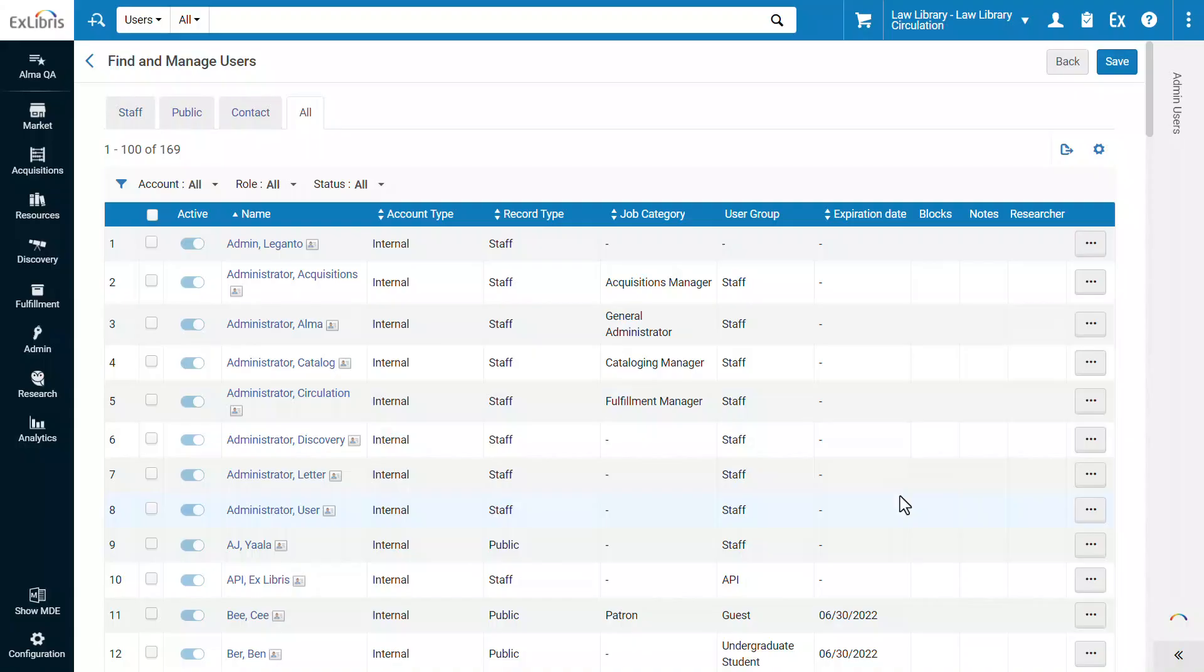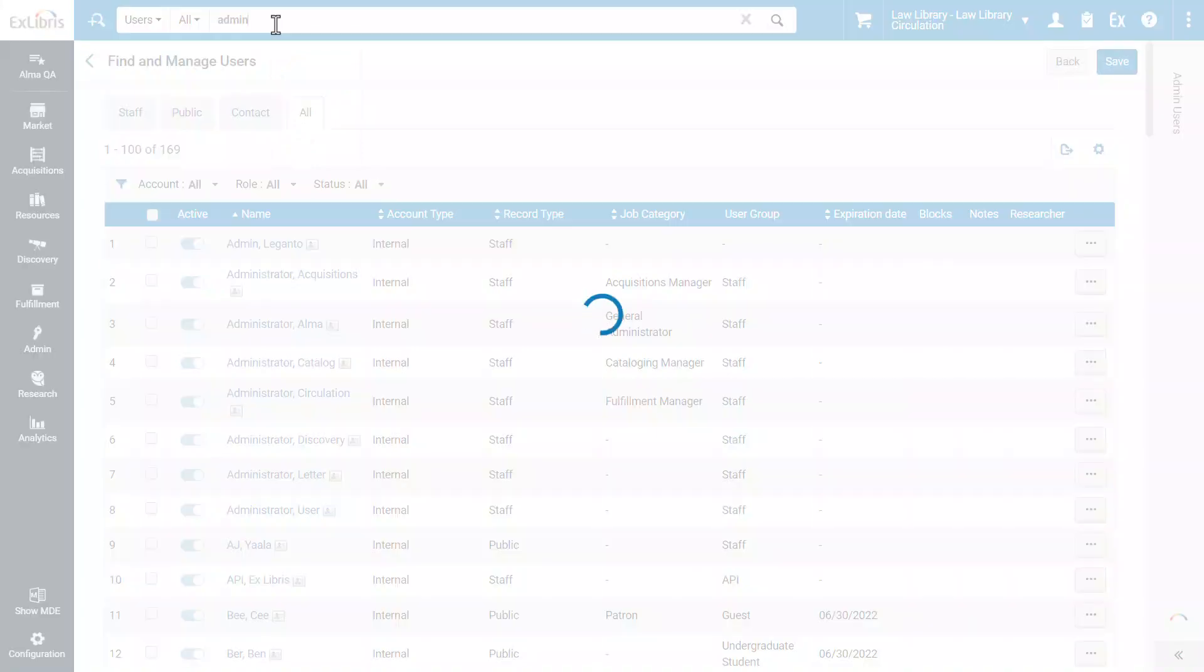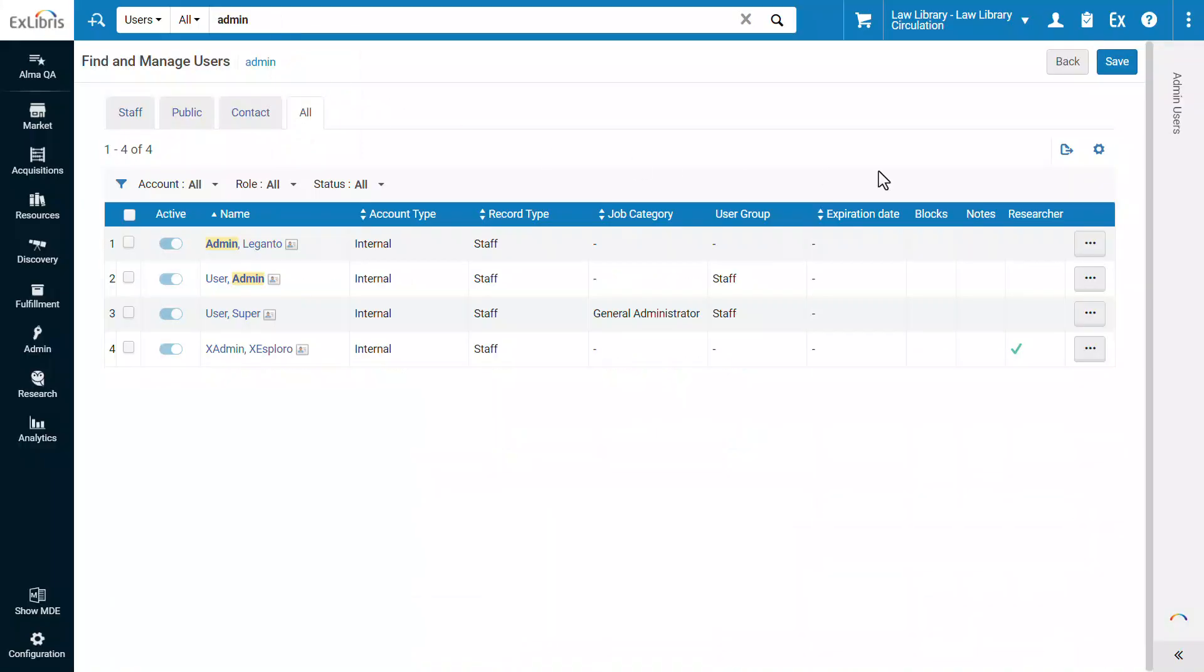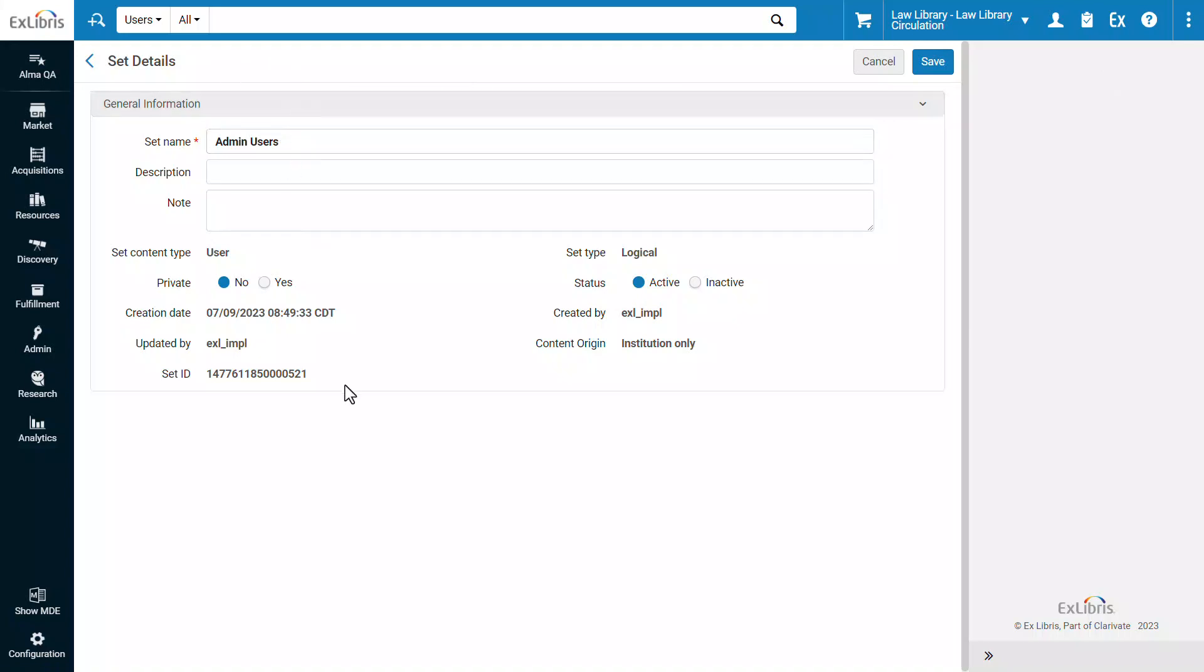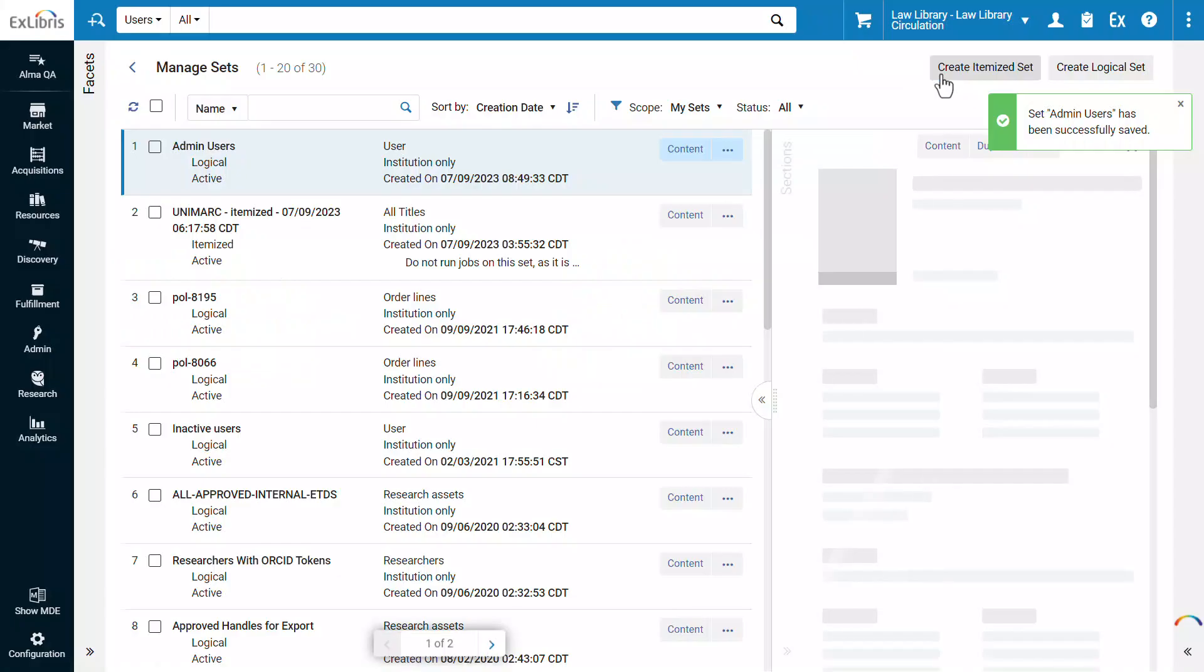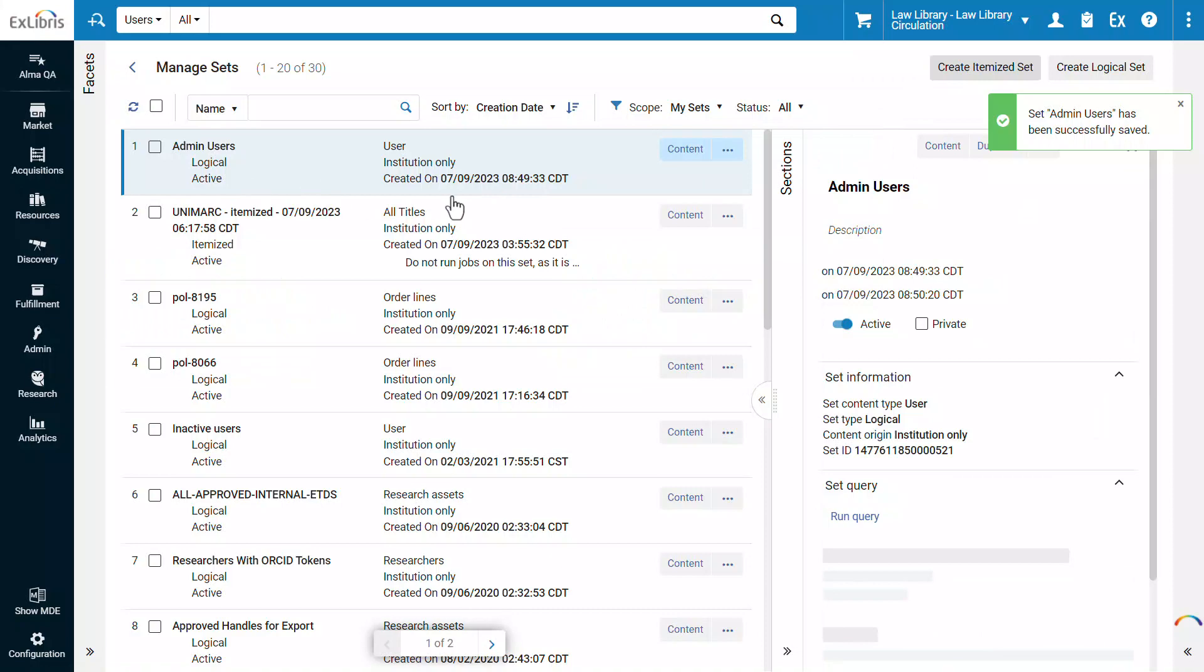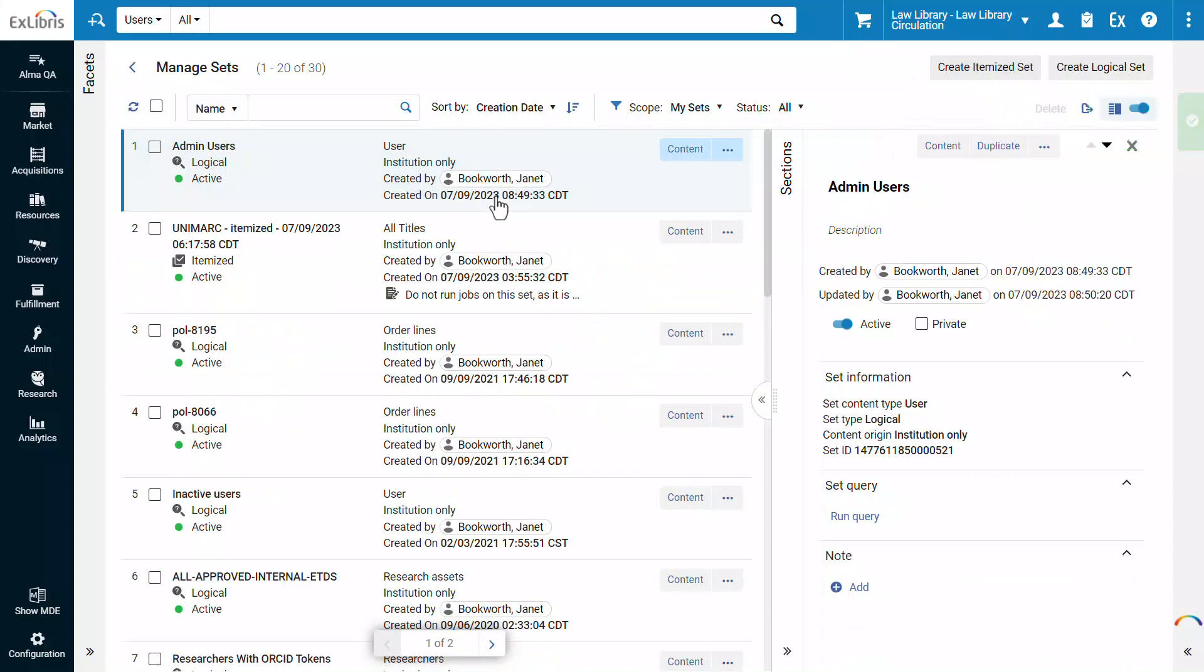Now we need to enter the query used for our logical set, and save the query. In the Set Details page, you can review and edit the details and click Save. Our new set has been successfully created.